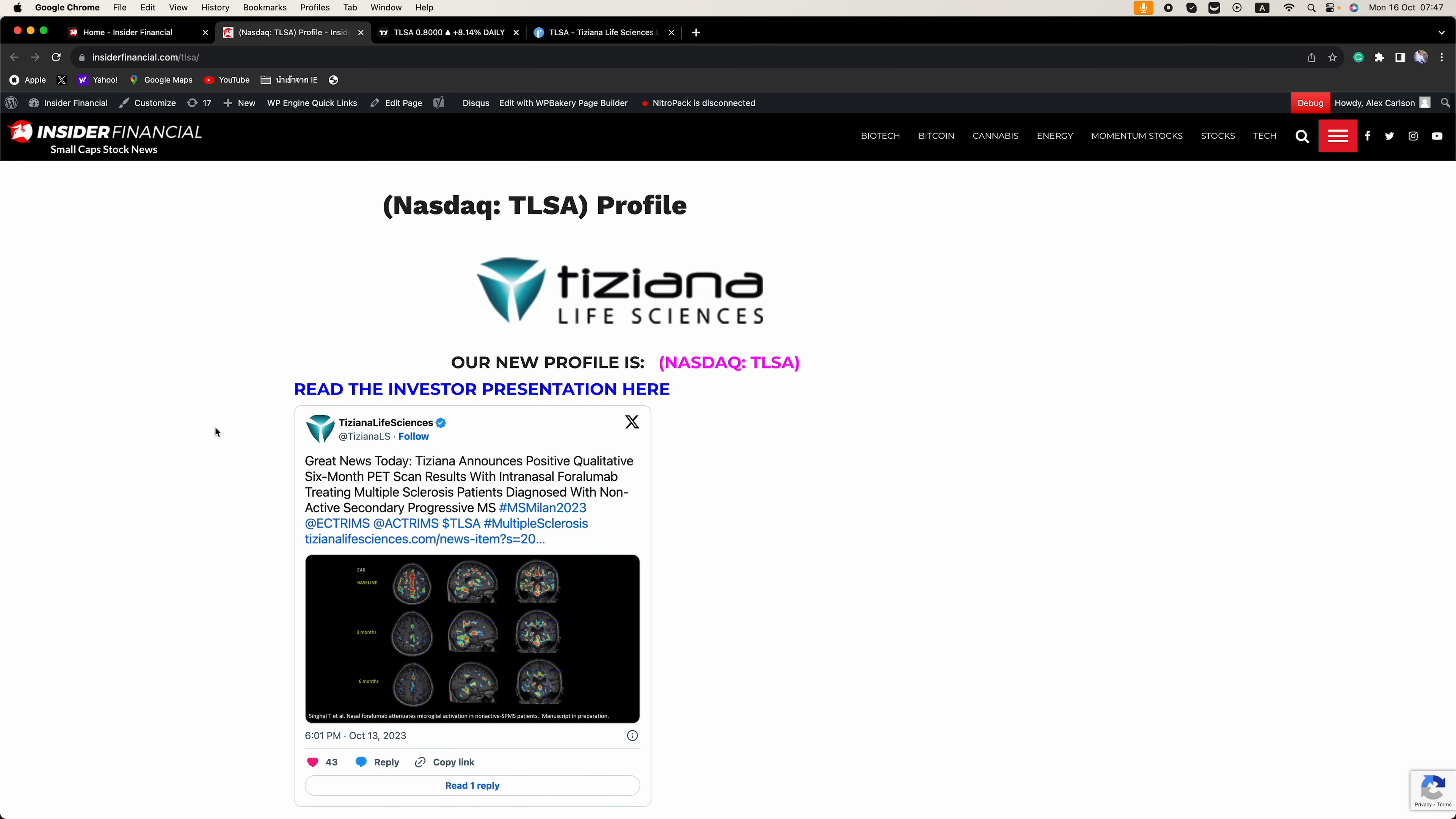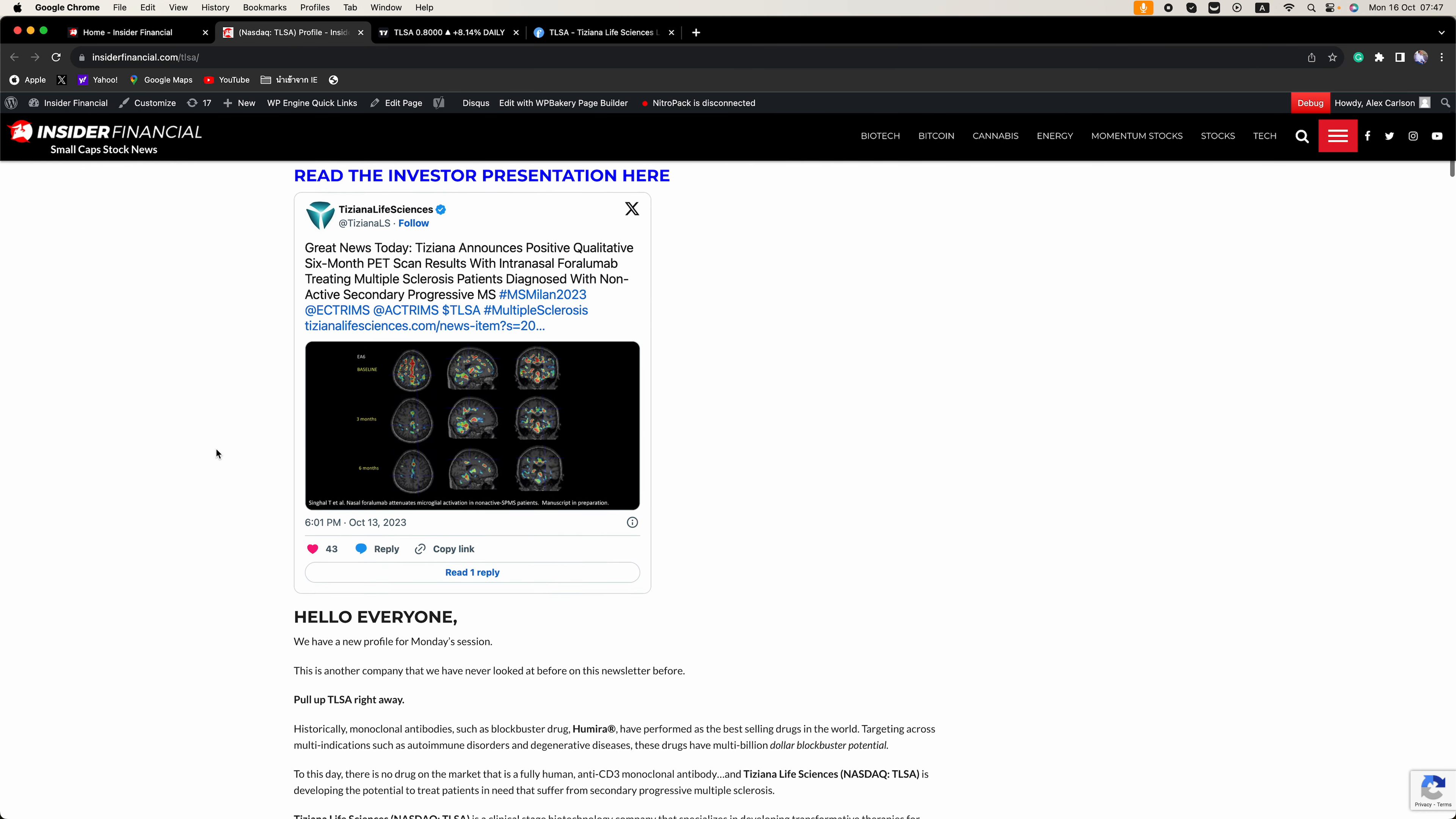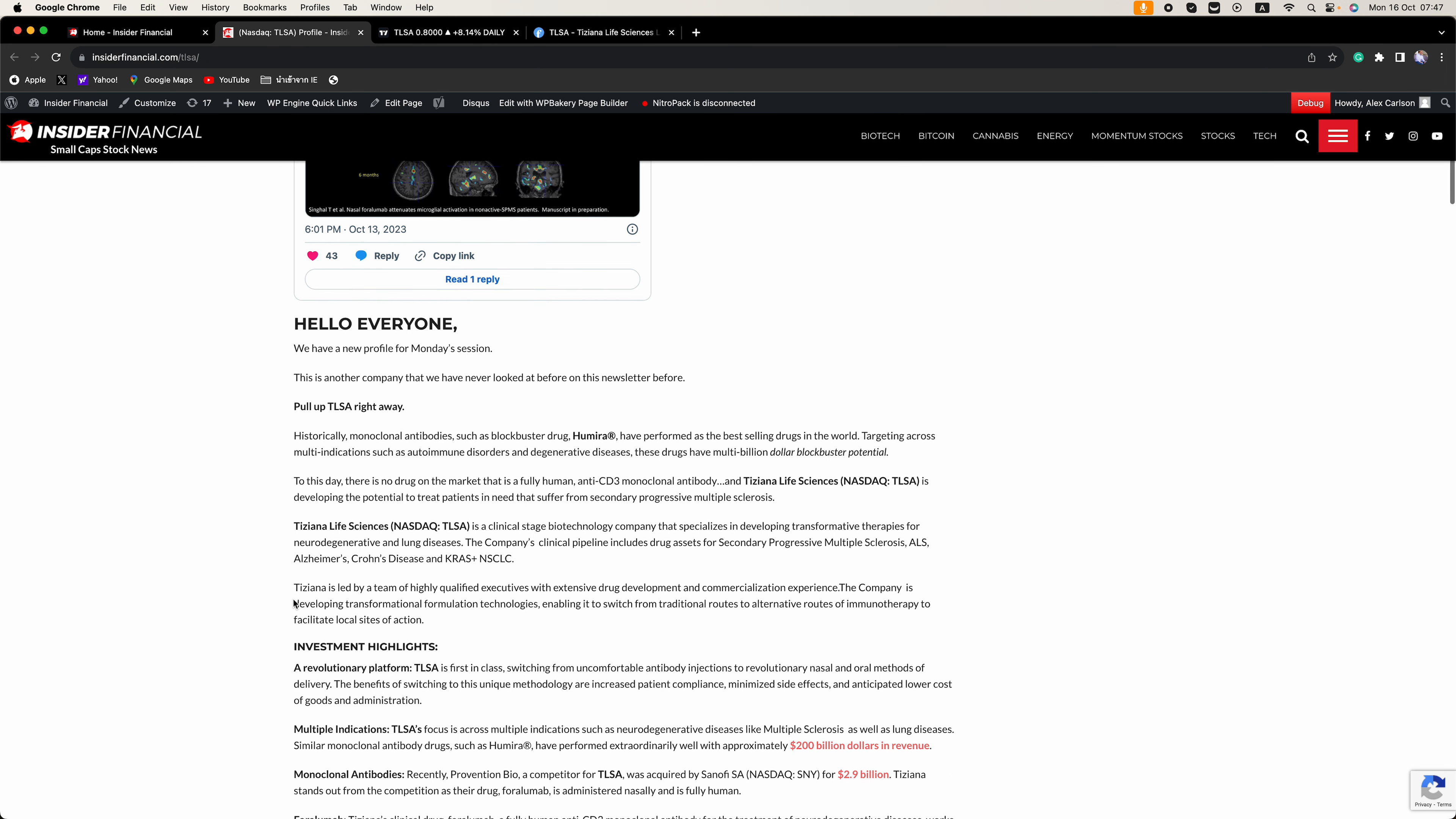Congrats to all who caught those moves. The stock we are focused on right now is Tiziana Life Sciences, TLSA on the NASDAQ. This is a company that we have never looked at before.